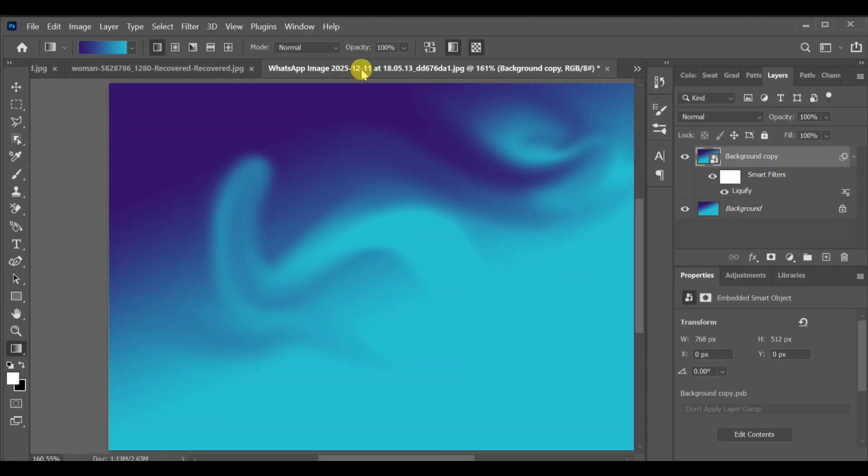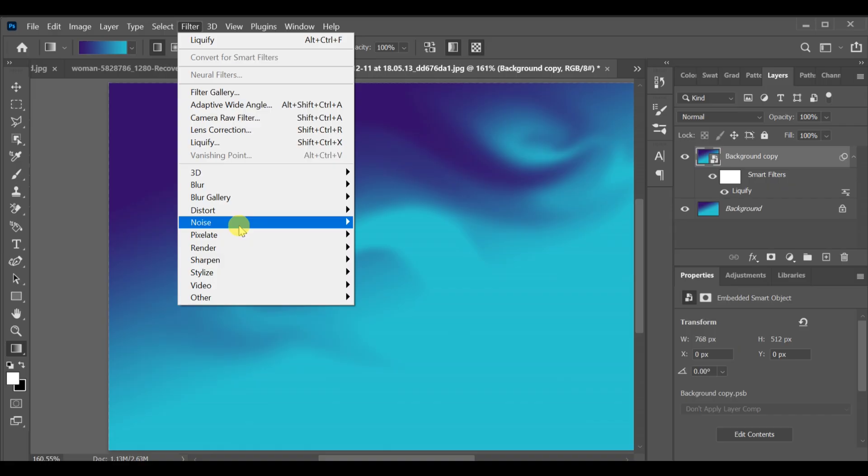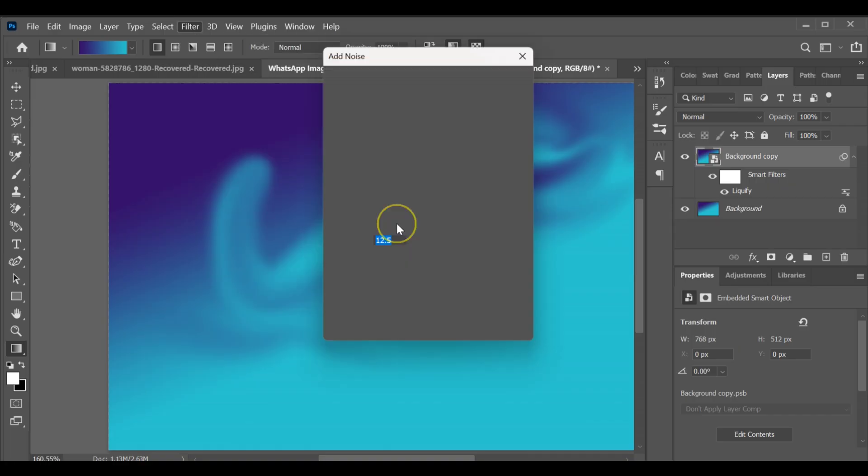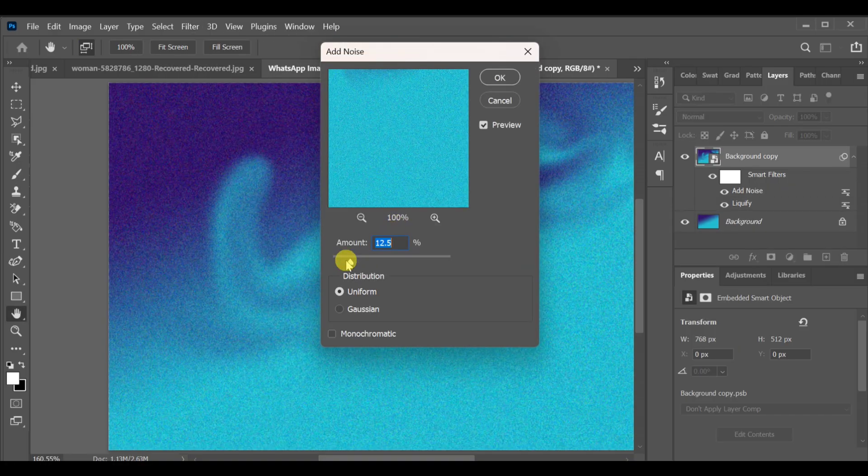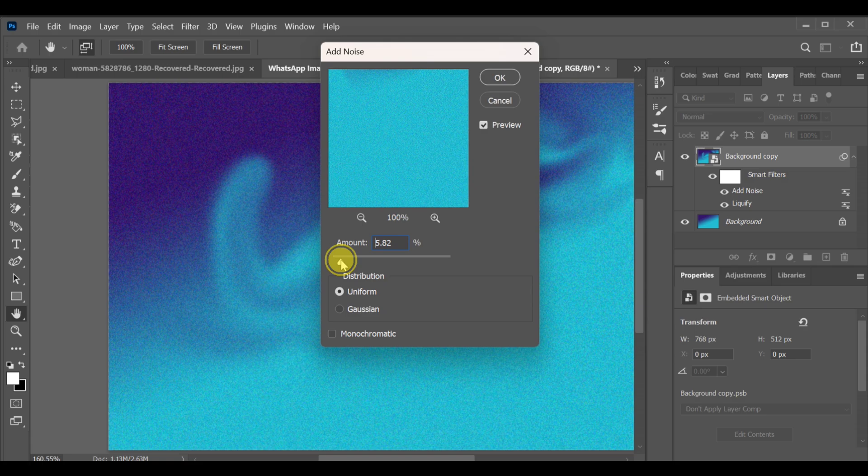Next, go to Filter Noise Add Noise. Set it to 5.35 and press OK to add a subtle texture.